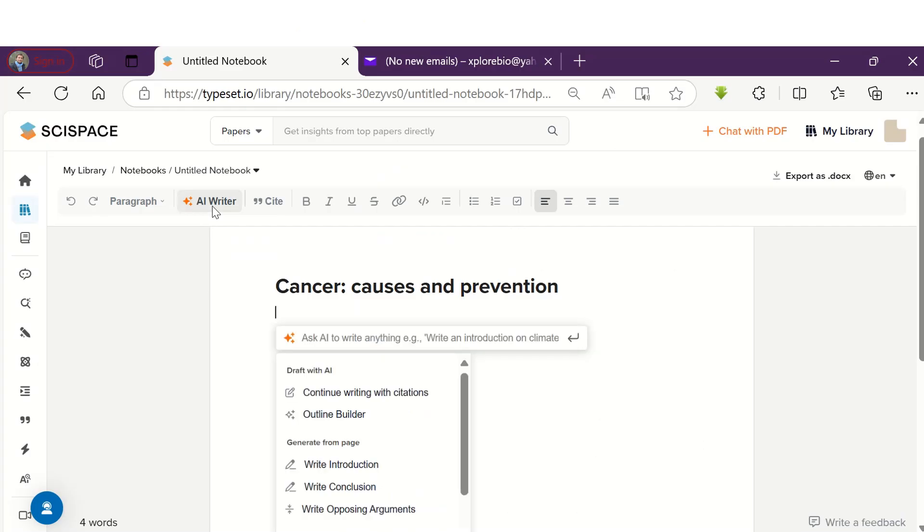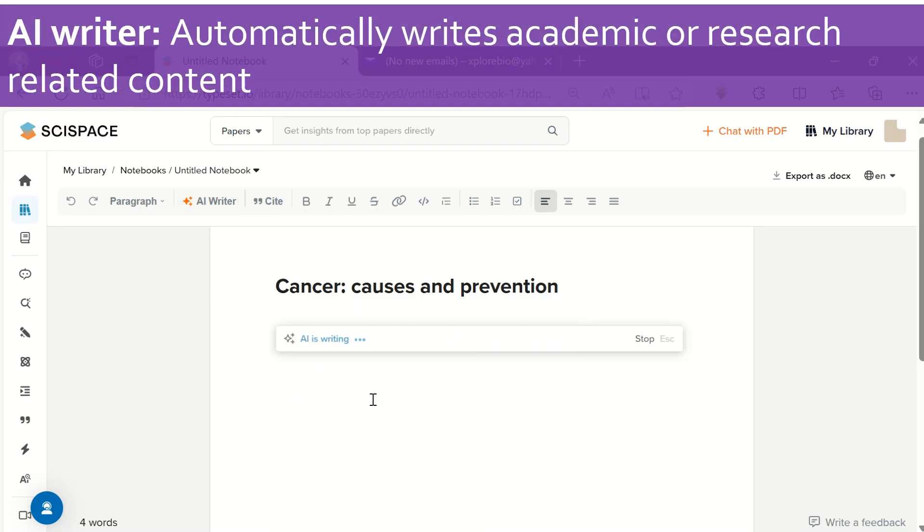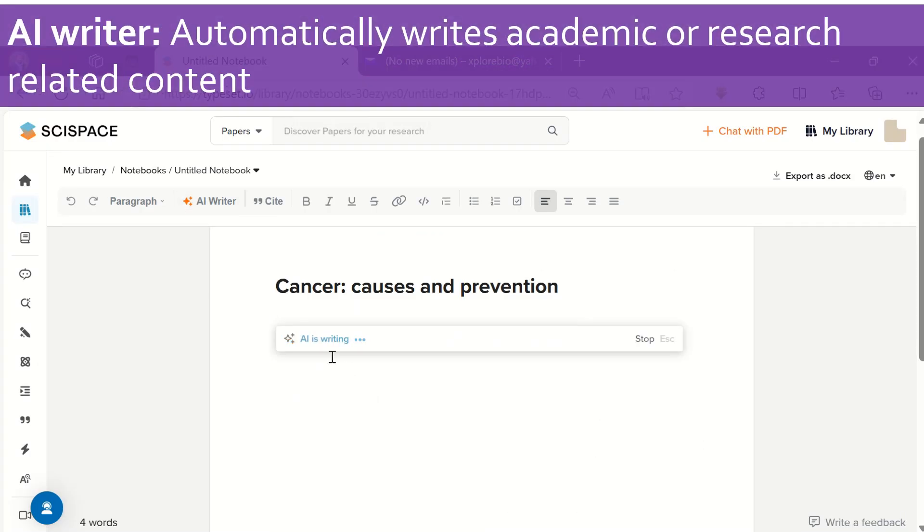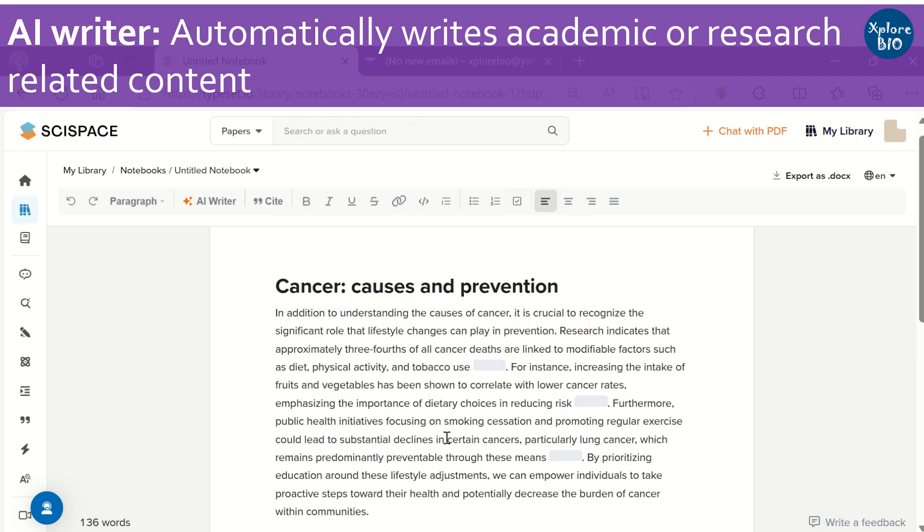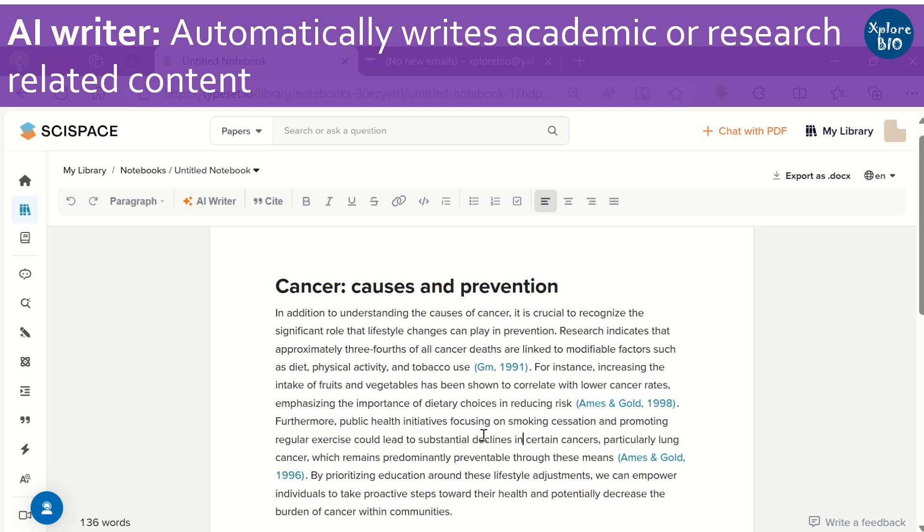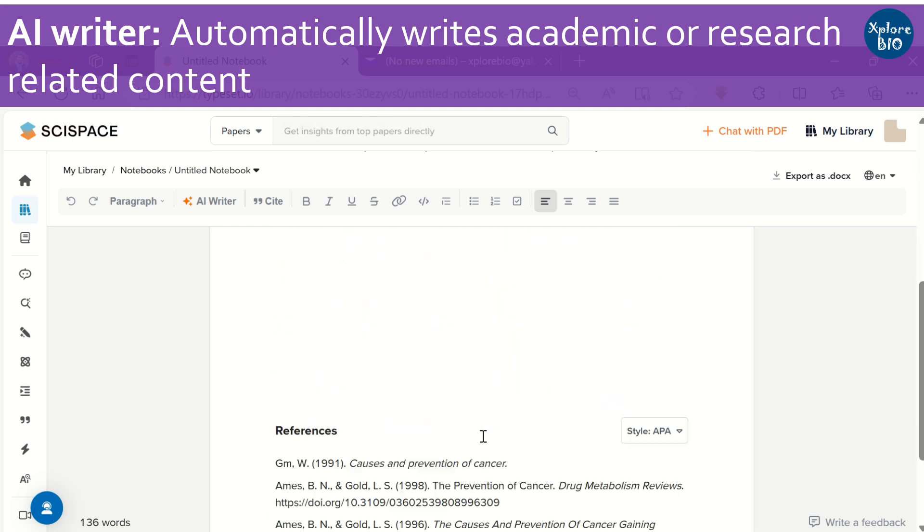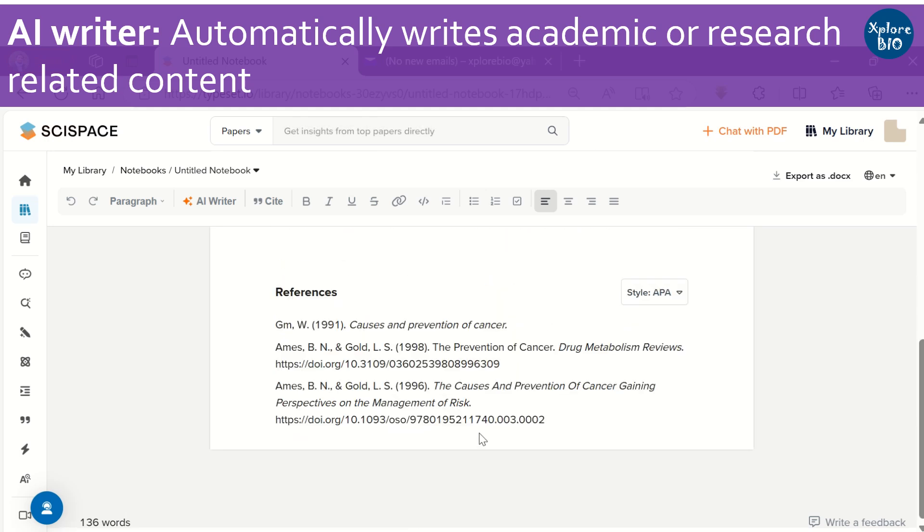In today's video, I will show how you can automate your essay, dissertation and academic writing with the recently launched AI writer feature of SciSpace. The AI assisted auto writing along with all its features make this tool stand out from all its competitors. So, let's get started.